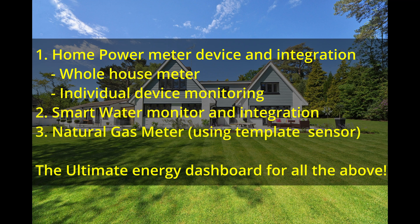Smart water monitor and integration, natural gas meter using the template sensor, the ultimate energy dashboard for all the above.